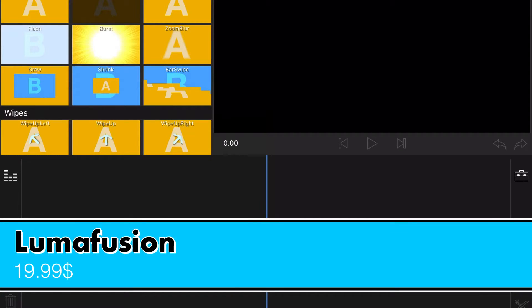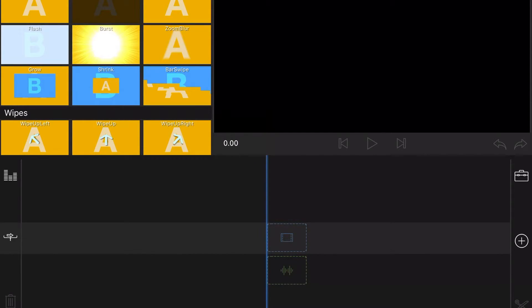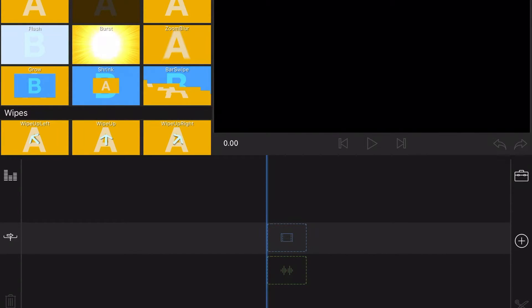LumaFusion. This is another app that I used to edit on, or I still edit on. Excuse me. This is $20, and there's not really any in-app purchases I've seen so far.